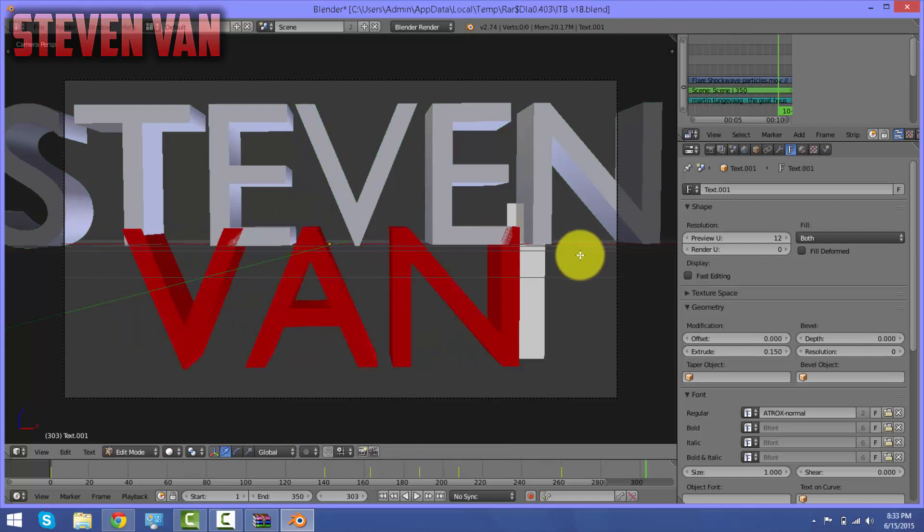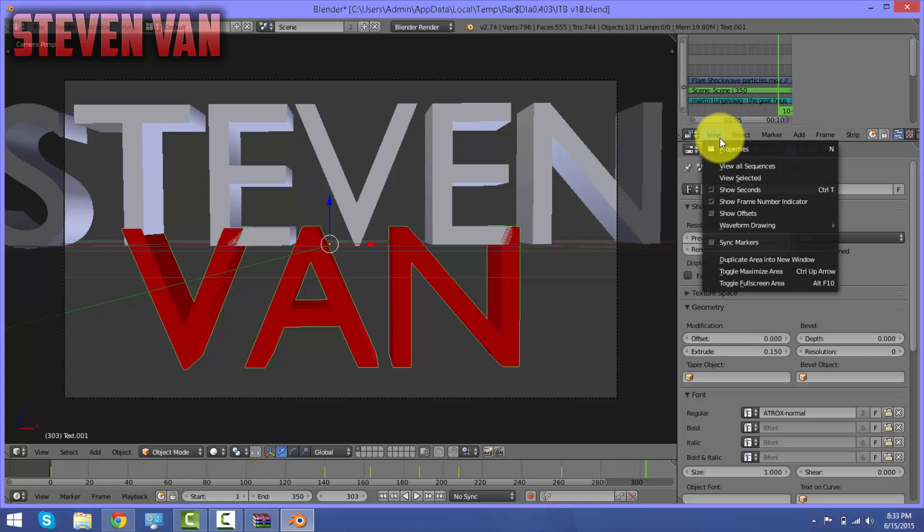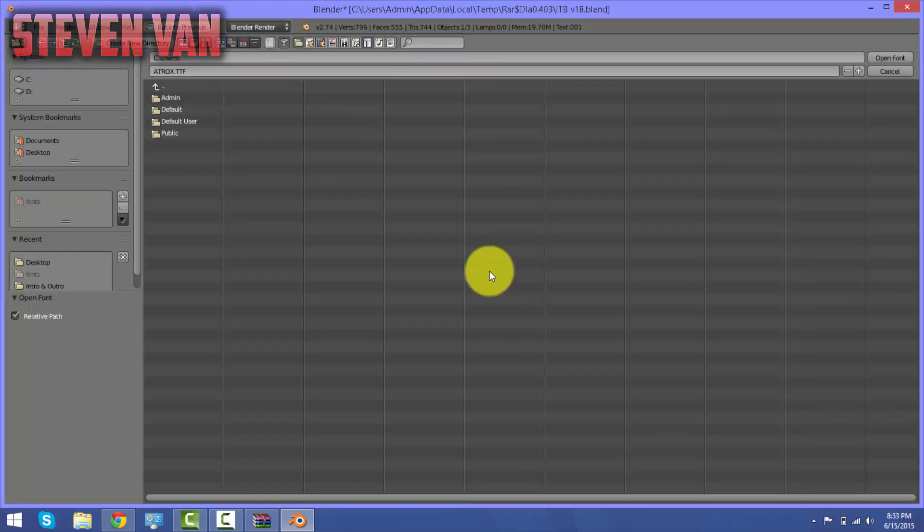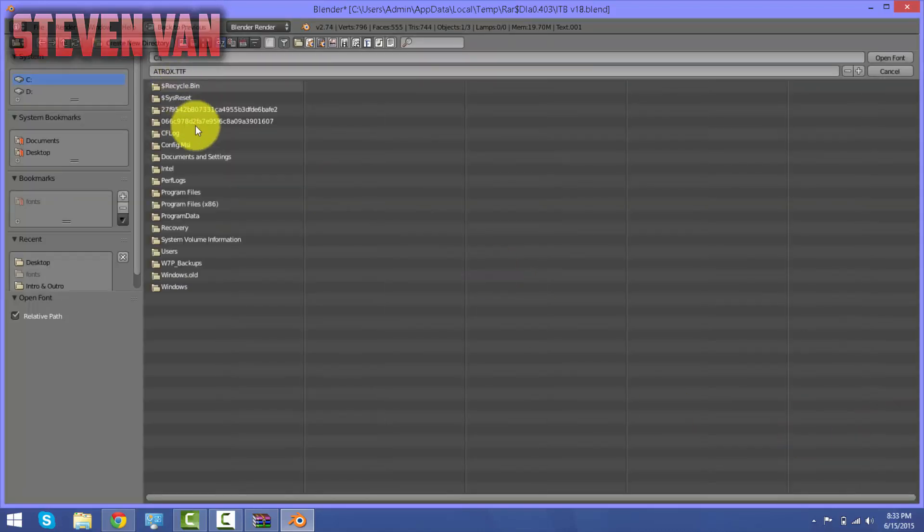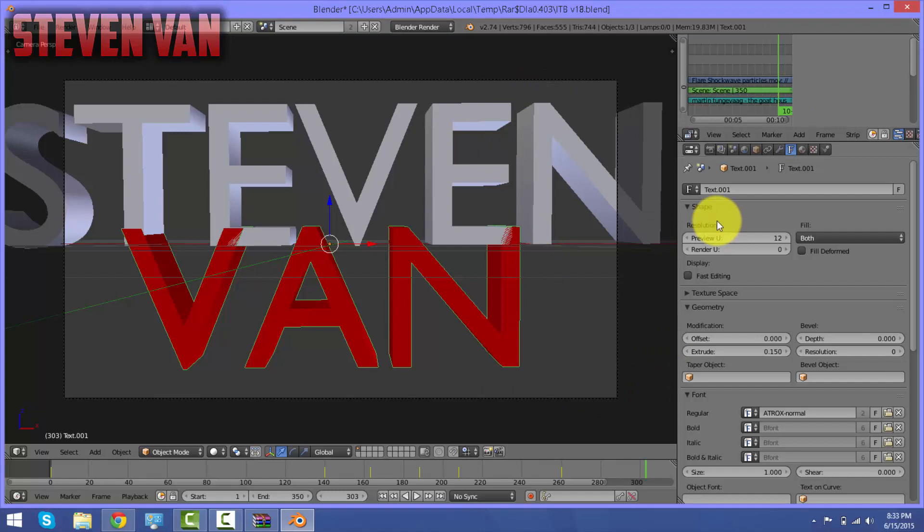You guys can go ahead and change the font by pressing the F and pressing this, and then choose your font, whatever font you want. I'm just going to keep it the same to hurry up this video.